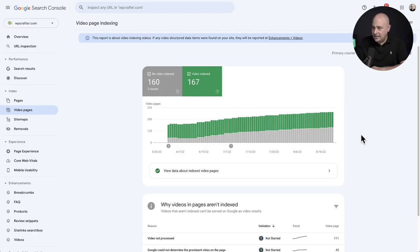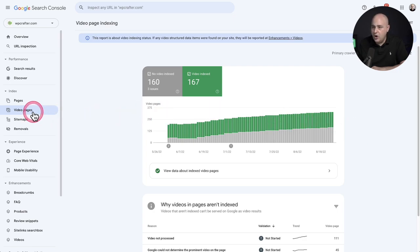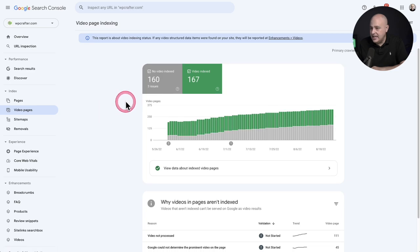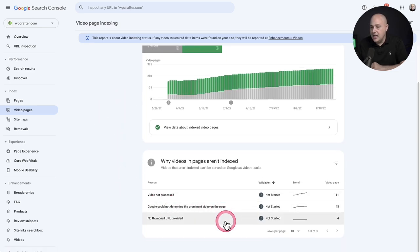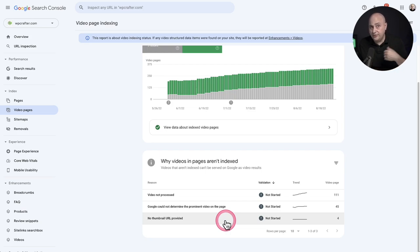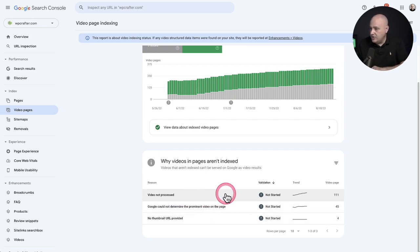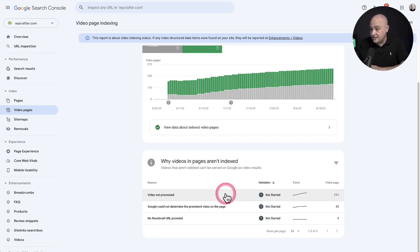Now I logged in and this is what it shows for me. There's a new option here that says video pages. And when you scroll down, it's telling me a breakdown of issues with different videos on my site. So this particular one says there's still 111 videos to process.